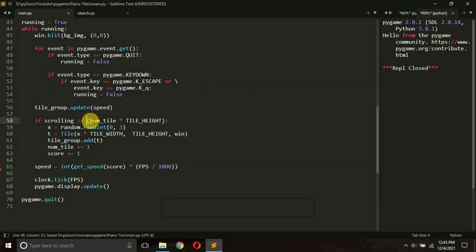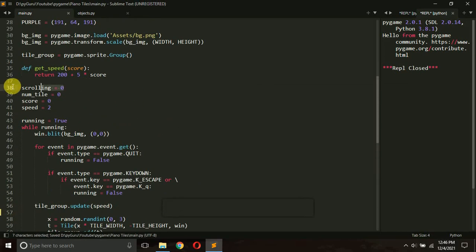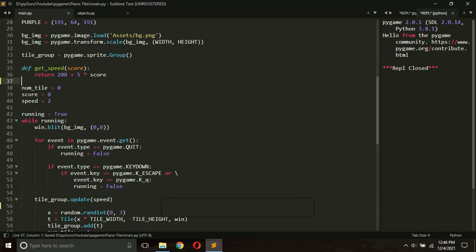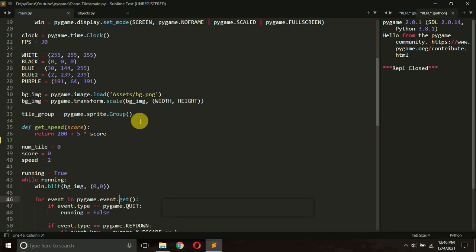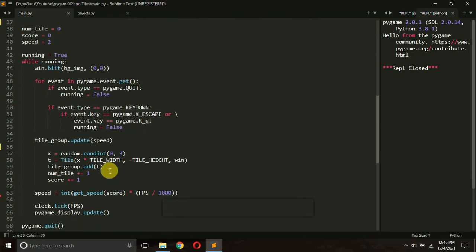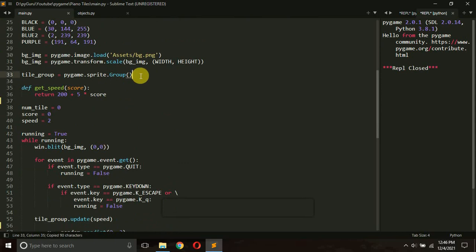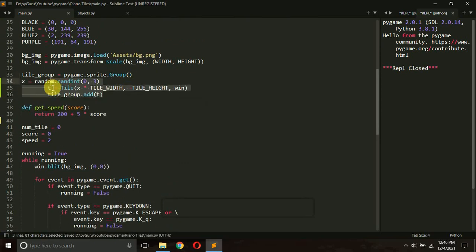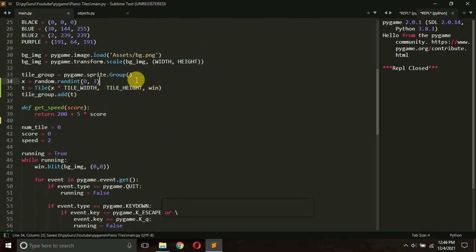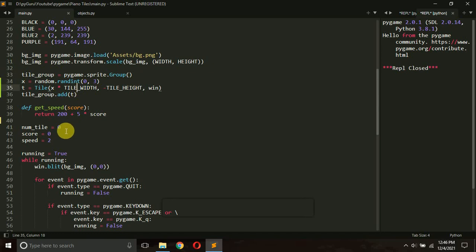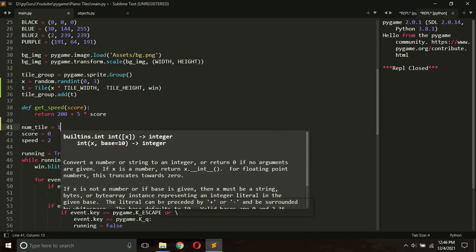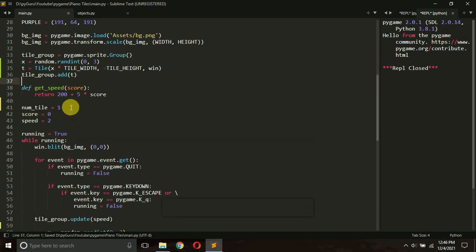First of all, let's remove the scrolling part — we don't want the scroll anymore. Let me remove the scrolling line and the scrolling variable. Then, whenever the game starts, I'll create a tile automatically. I'll copy these lines and paste them just below where we create the tile group. Since we've already created one tile, I'll initialize number_of_tiles with one.